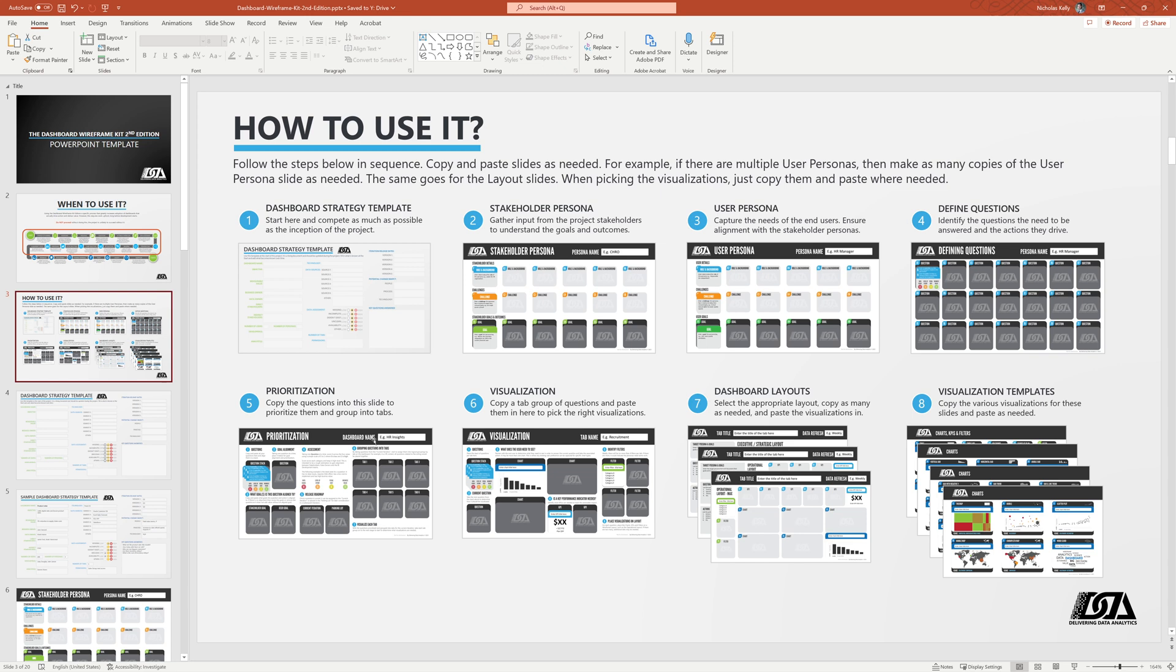From there, we're going to move into taking all those questions and prioritizing them and giving them a score. More on that later when we look at the slide. But basically what we're going to end up with from this section is a set of questions that are prioritized for the current iteration. So what is in scope based on our prioritization? And then we're going to group those questions into logical themes or categories that are going to form our tabs, the tabs on our dashboard.